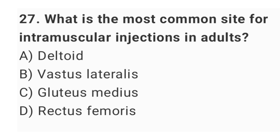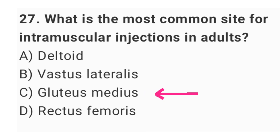Question number 27: What is the most common site for intramuscular injections in adults? The right answer is option C: gluteus medius.